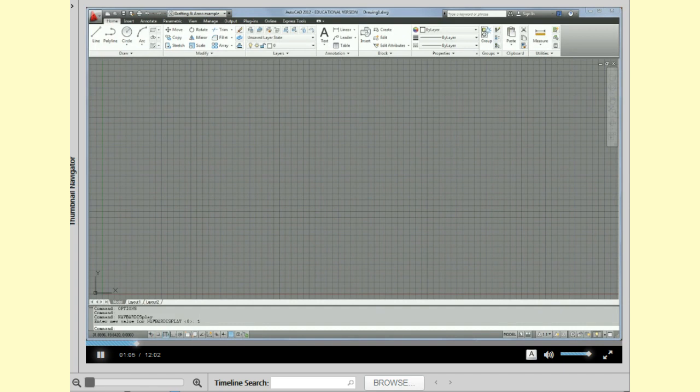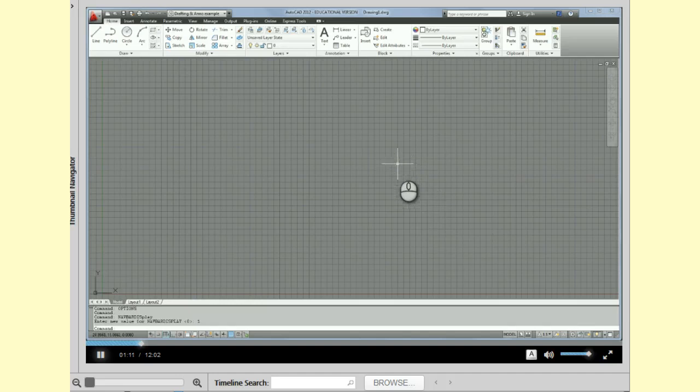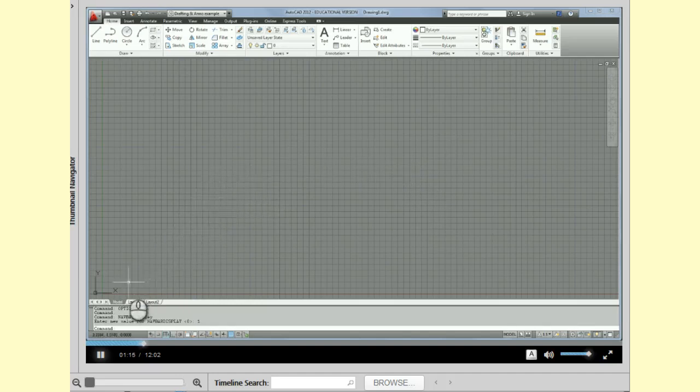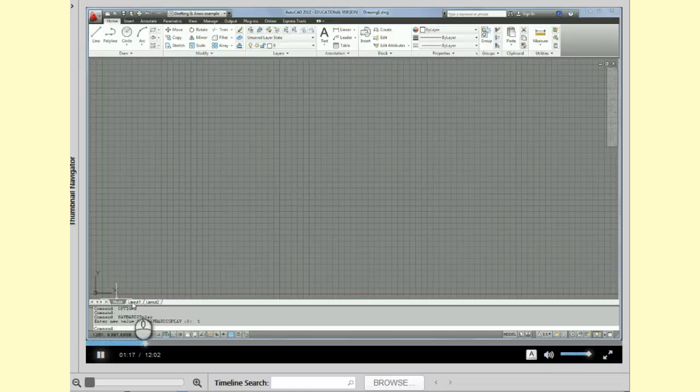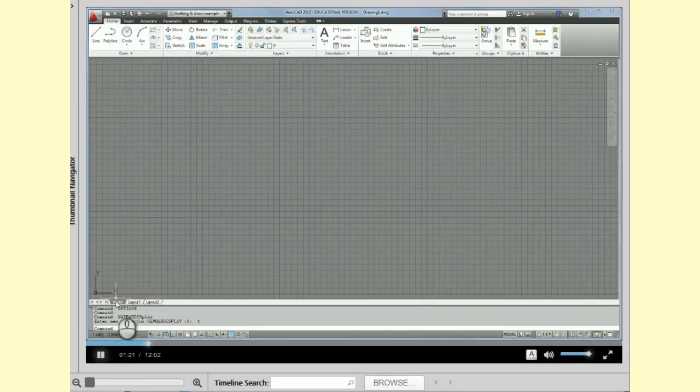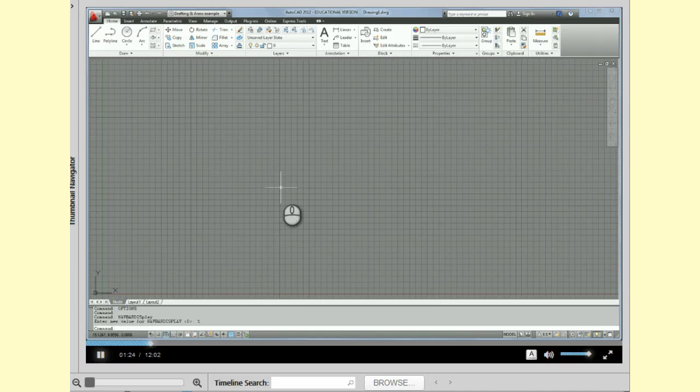So let's get started. The first thing that I want to do before we even start is I want you to make sure that you're in model space. So if you come down here to the bottom you're going to notice you have three tabs: Model, Layout 1, and Layout 2. You should be in Model so make sure that one is clicked.